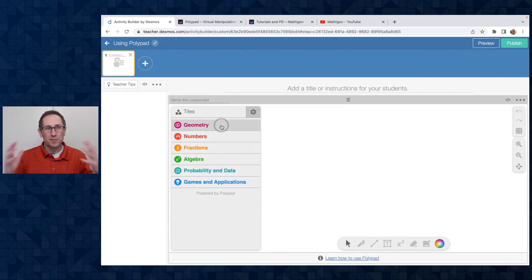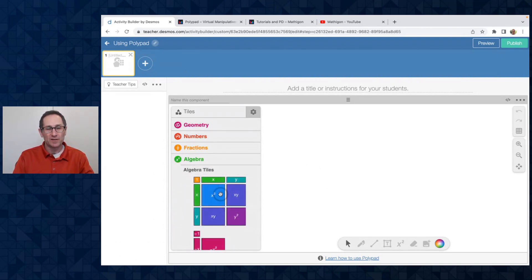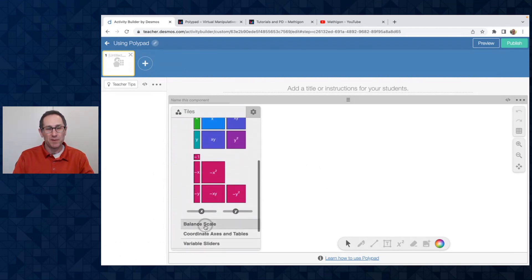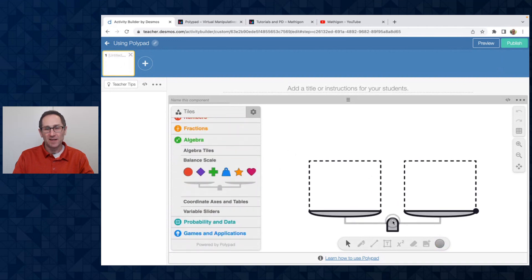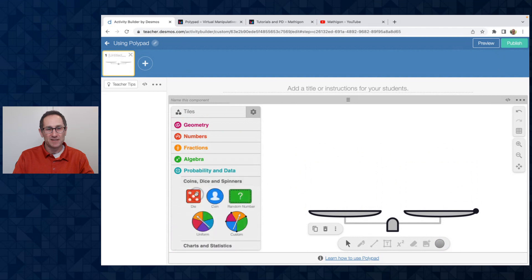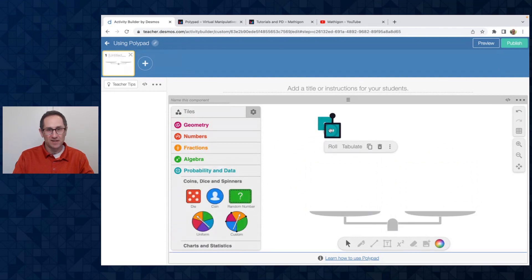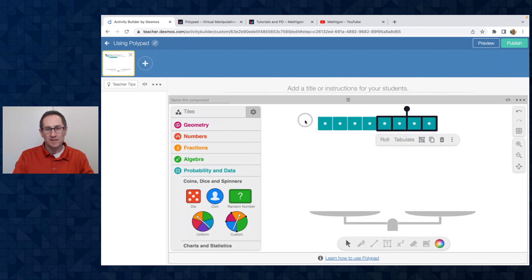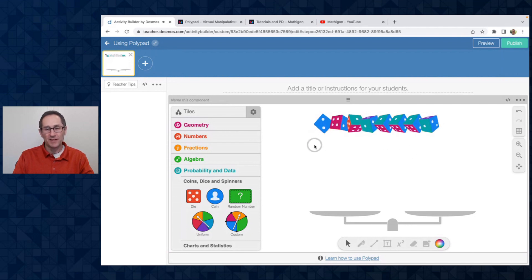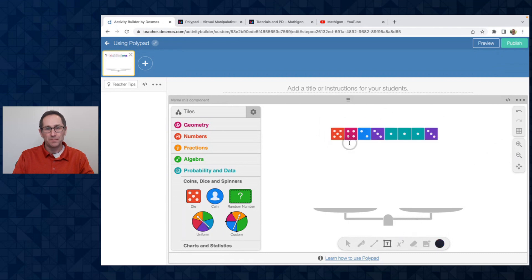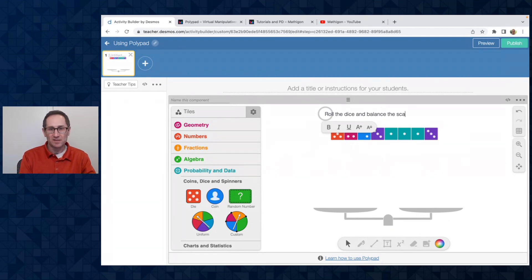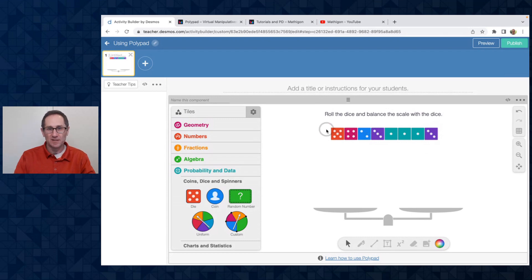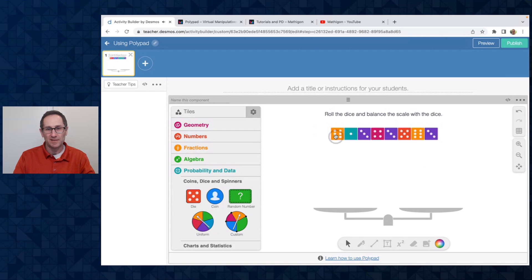Here I could build the Polypad right inside of Desmos Classroom. So maybe on this one I want to use a balance scale. I'll add that to the canvas and maybe some dice. Let's add eight dice to the canvas. I'm just using the C button on my keyboard to copy them really quickly. I can roll all the dice and maybe in this task I want the students to roll the dice and balance the scale with the dice or something like that.